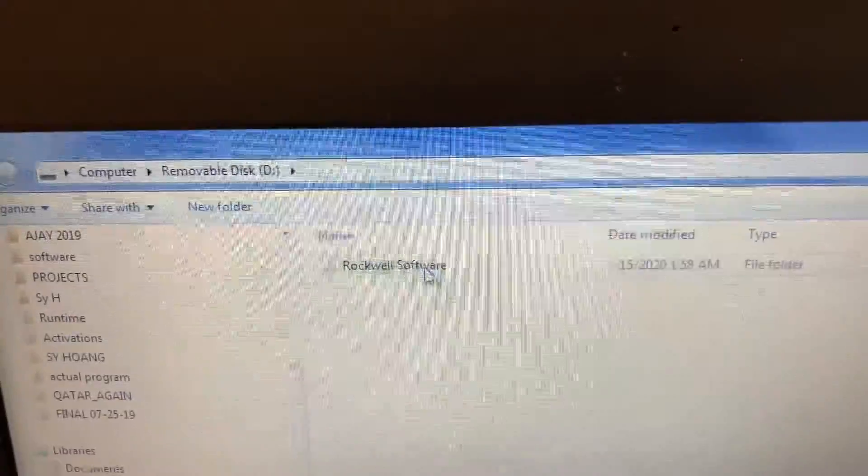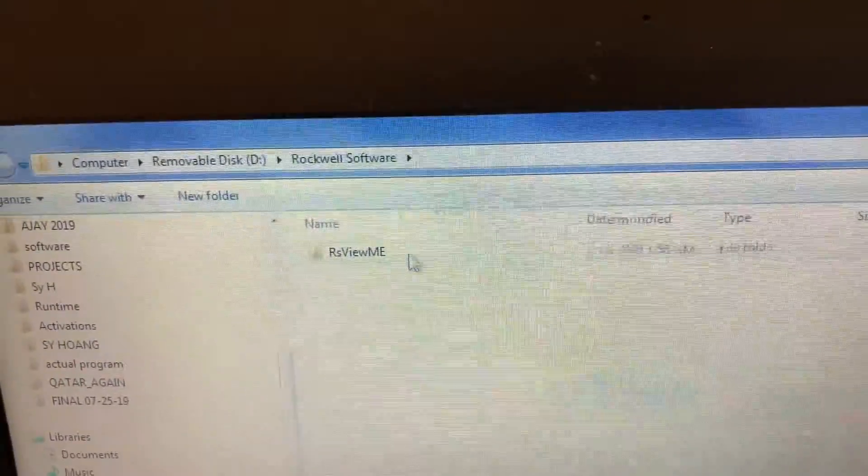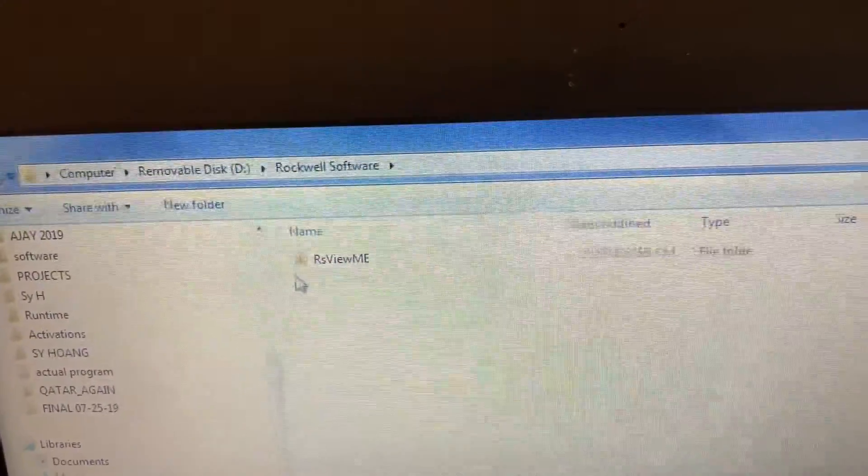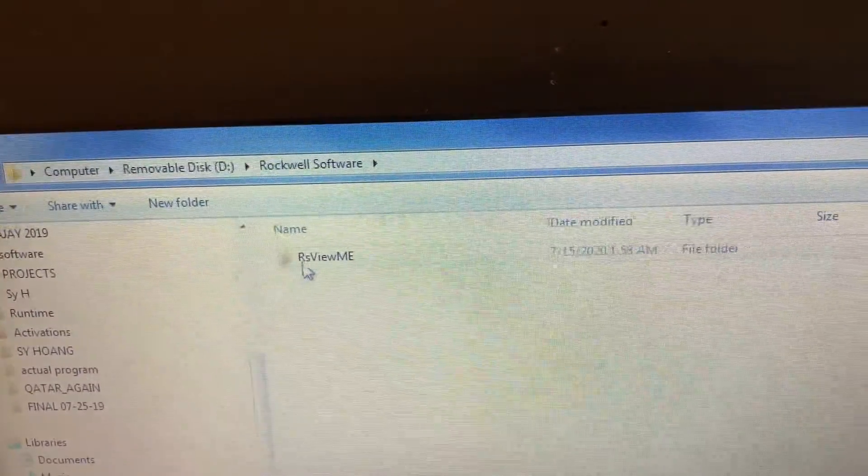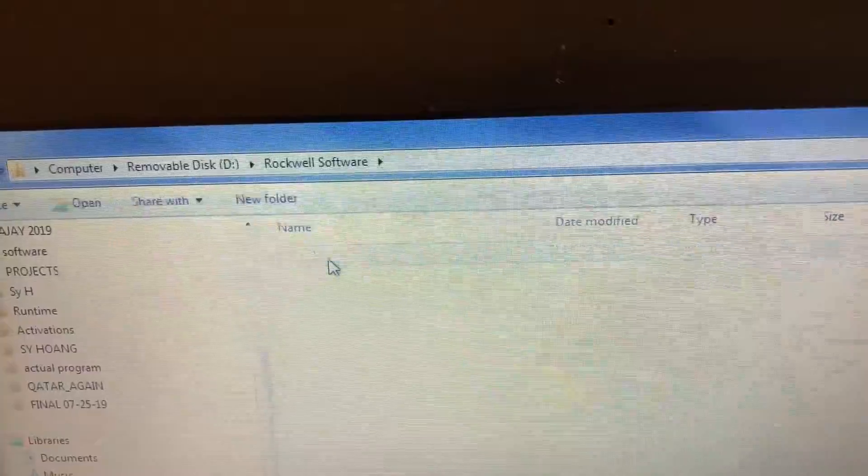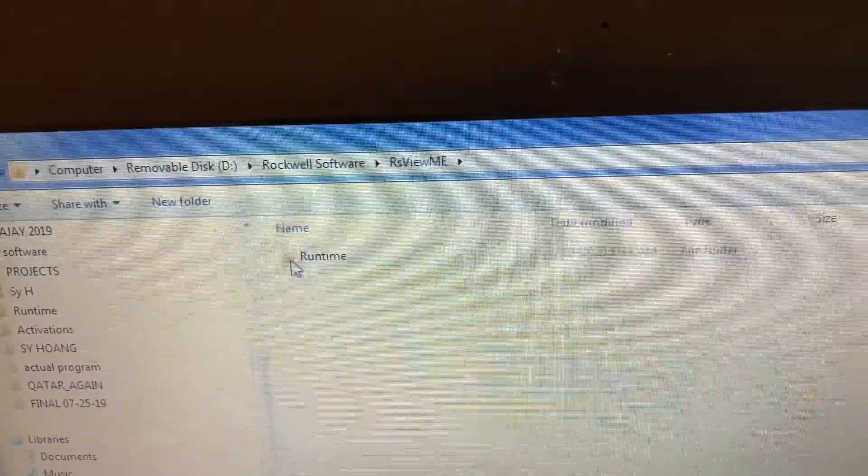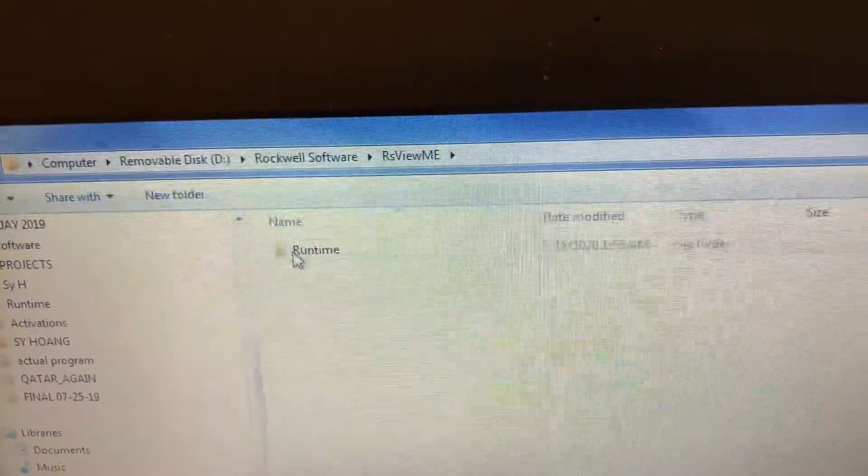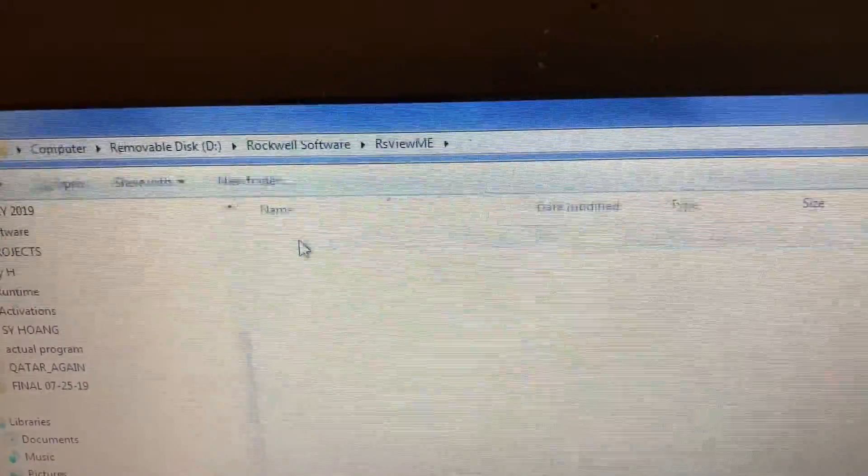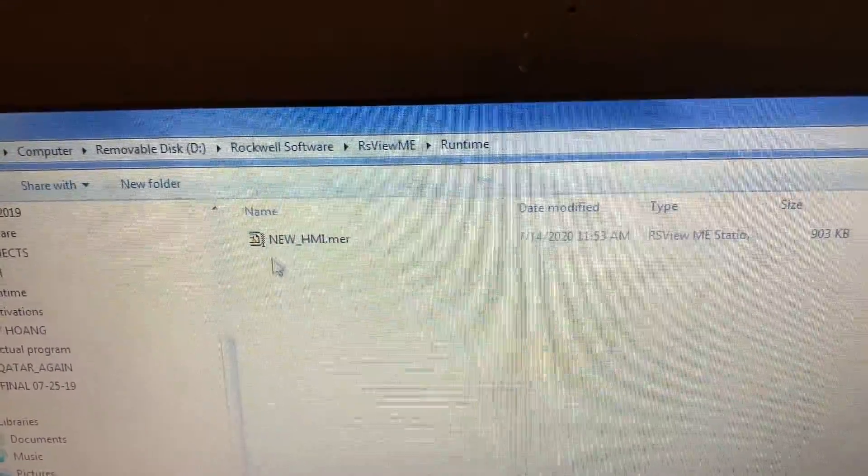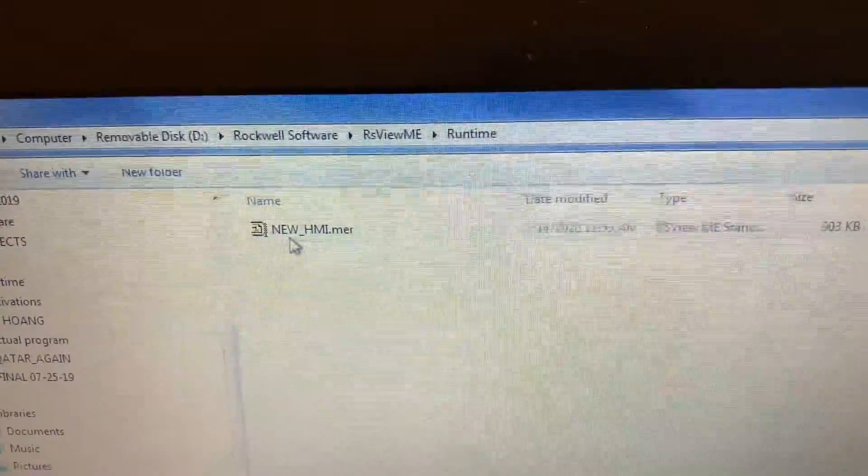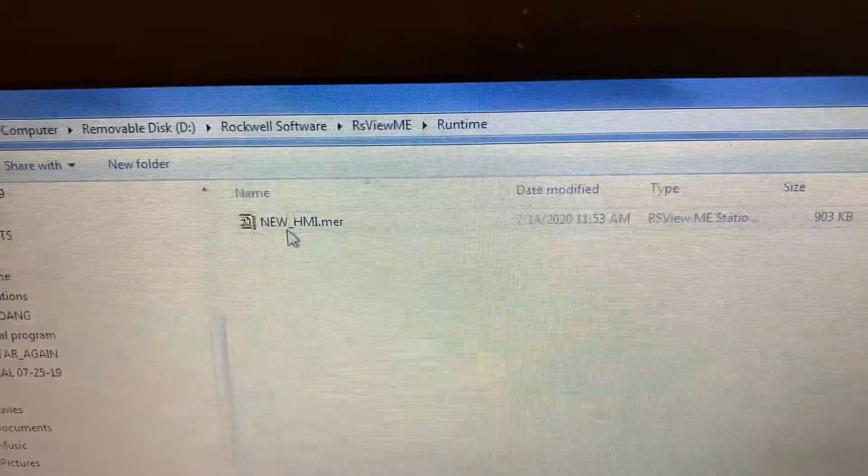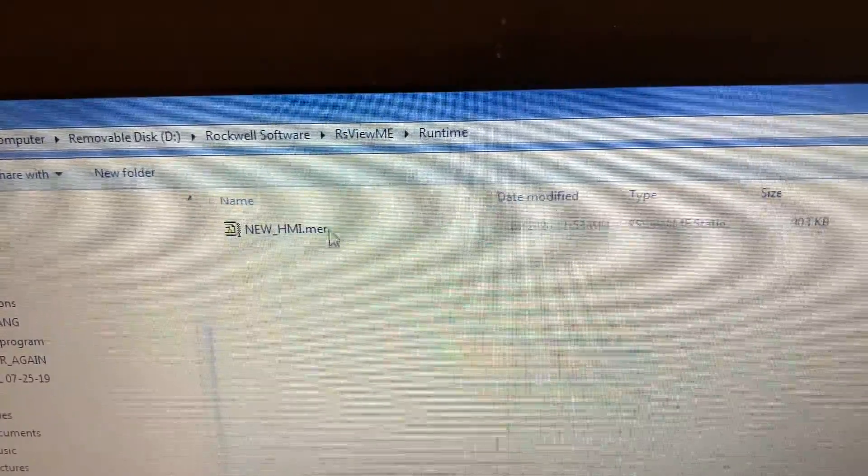Under Rockwell software, under RSVue ME, under Runtime, and this is your HMI MER file.